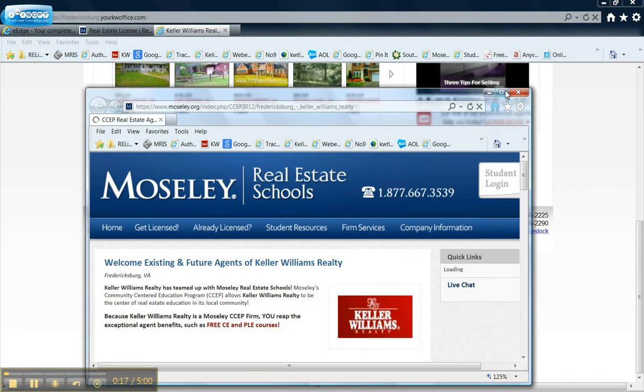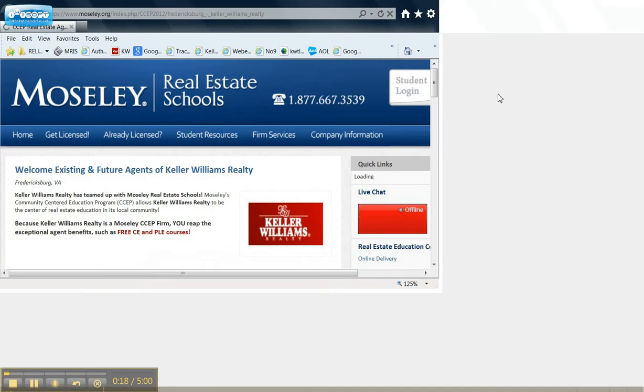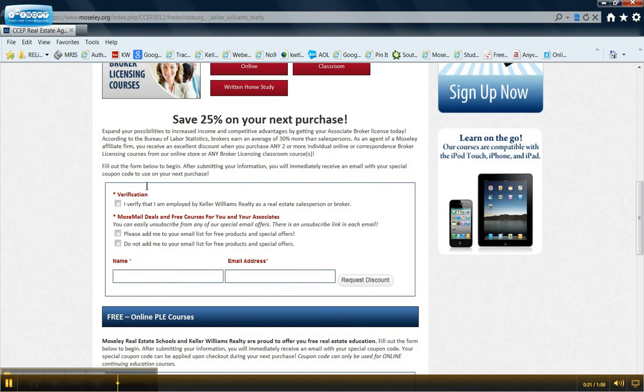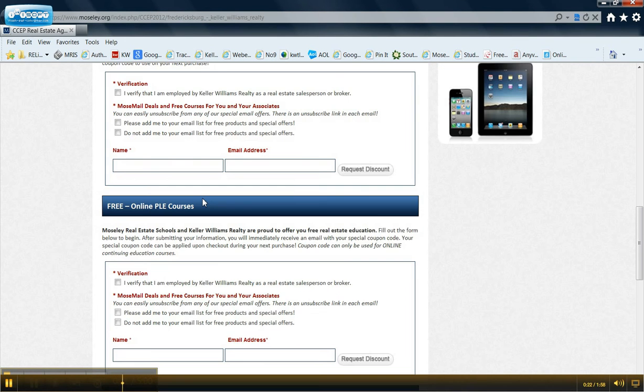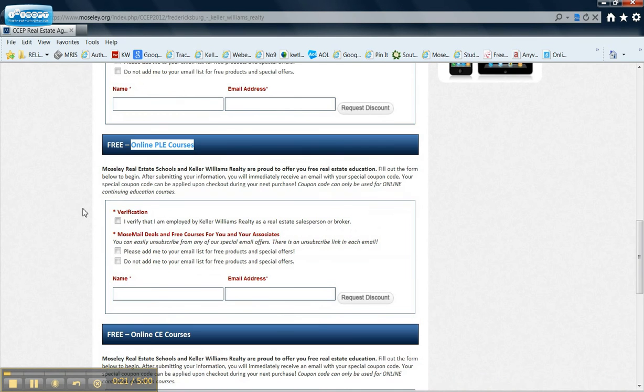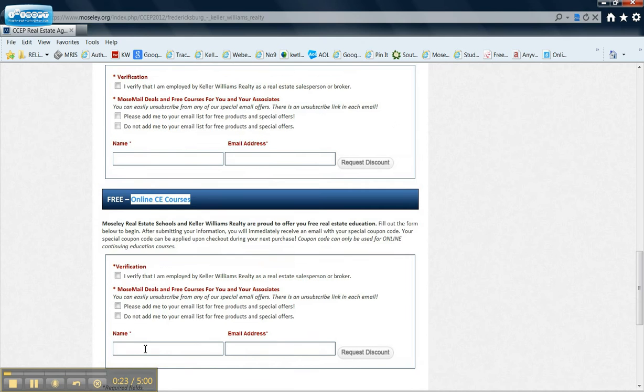Which opens up another window. You have to come down here, and it all depends on where you are. If you want the PLE courses or the CE courses.